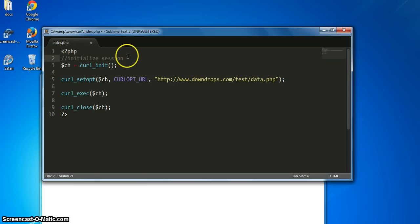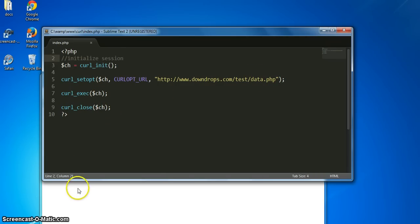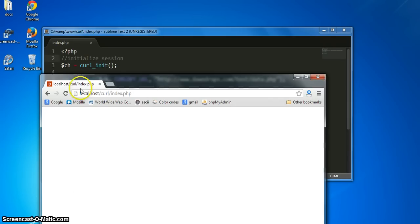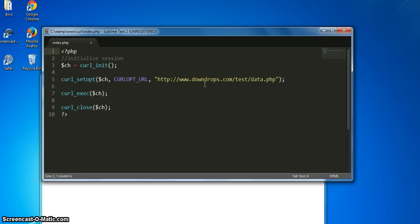So first we initialize the session, then we set the option CURLOPT_URL with the URL we want to fetch, then we execute it and close the session. Let's go over to our browser — once we refresh, it will automatically load the external page, and remember that external page had data written in it. That's the basic structure of any cURL session. In other tutorials we will be covering other options available to us. Thank you.